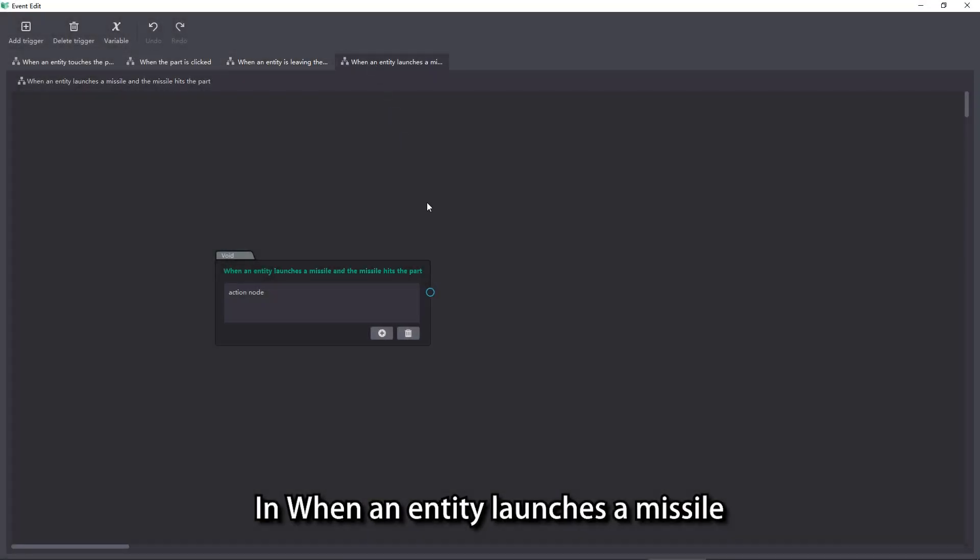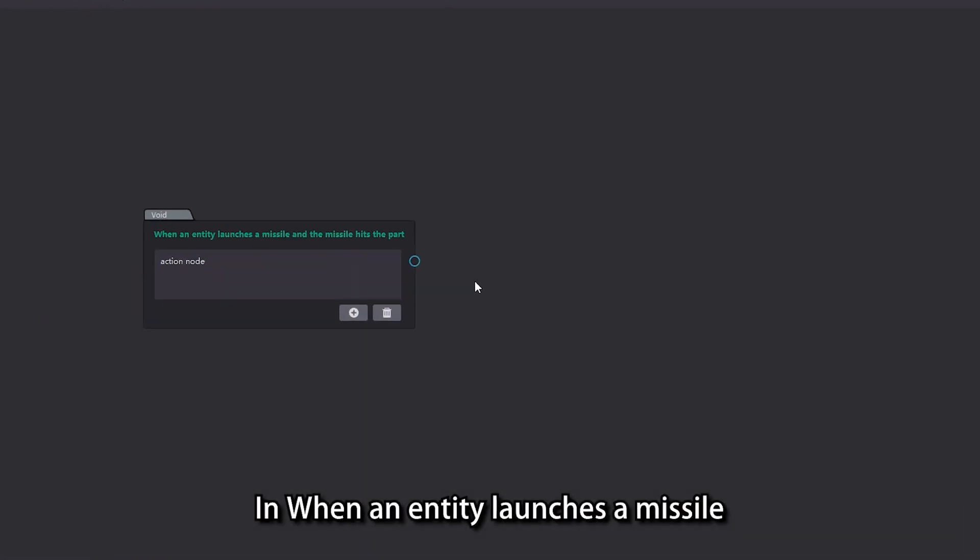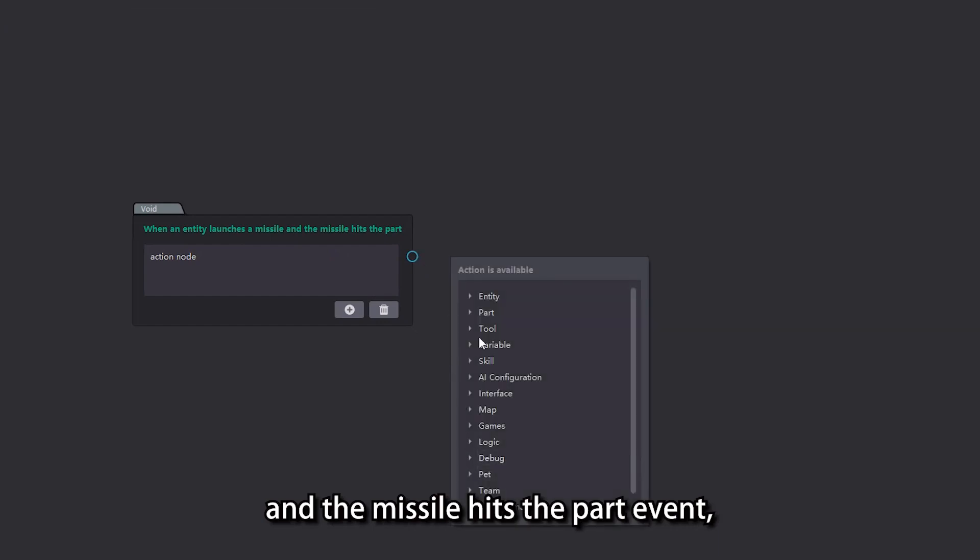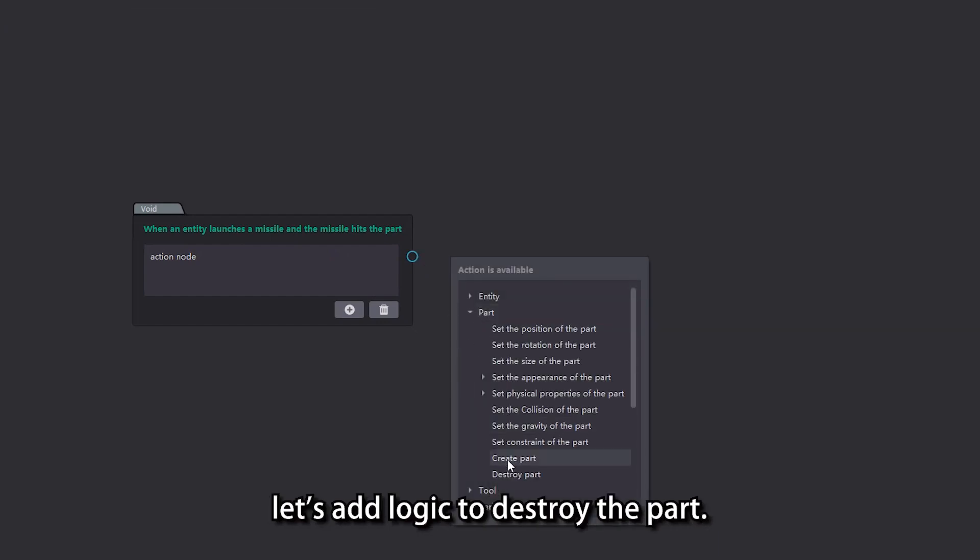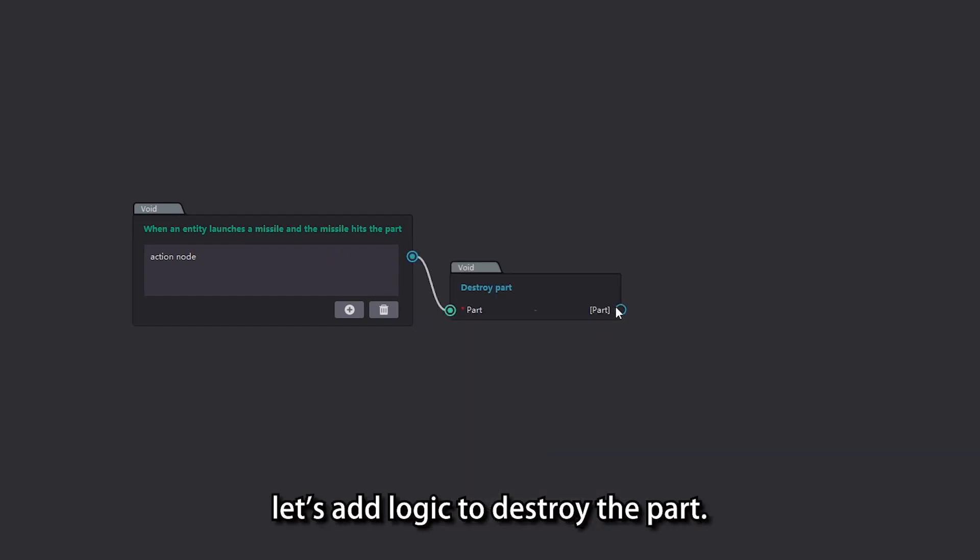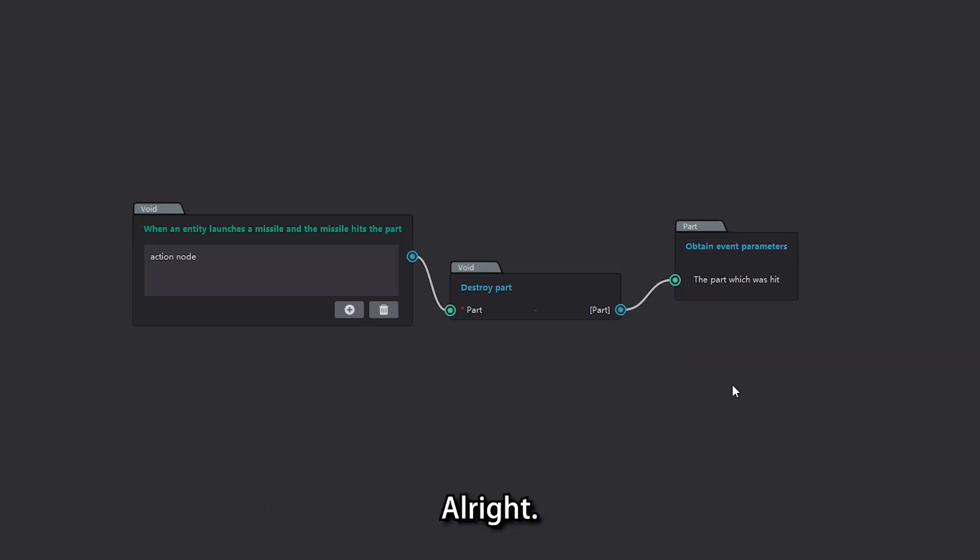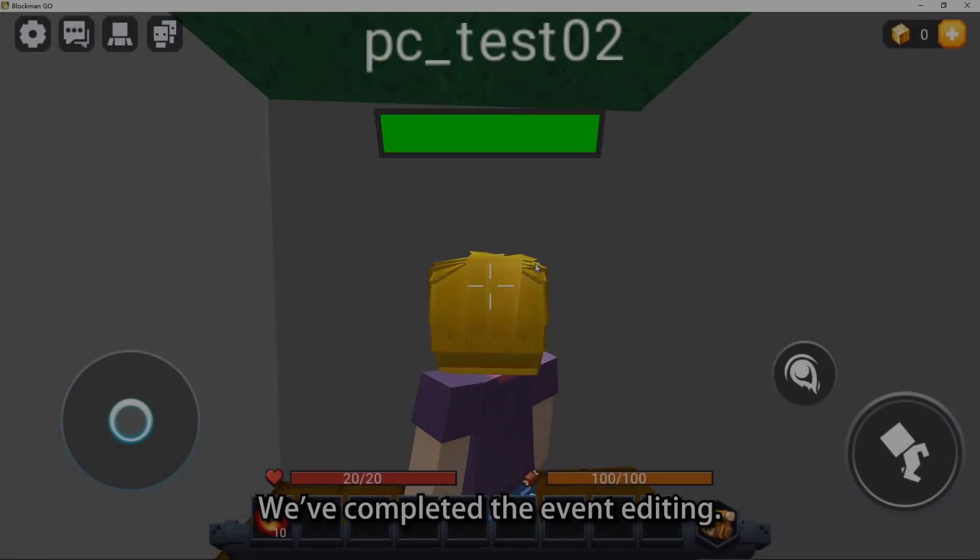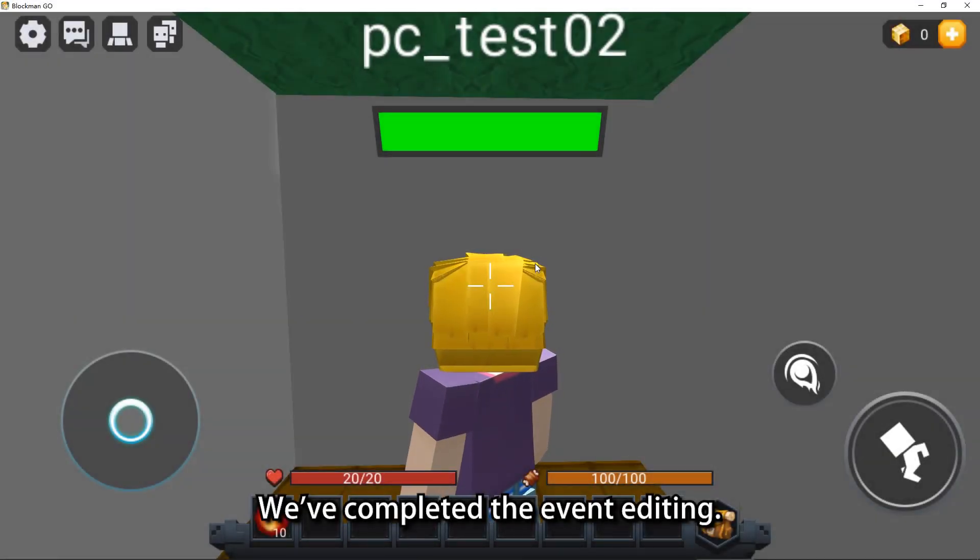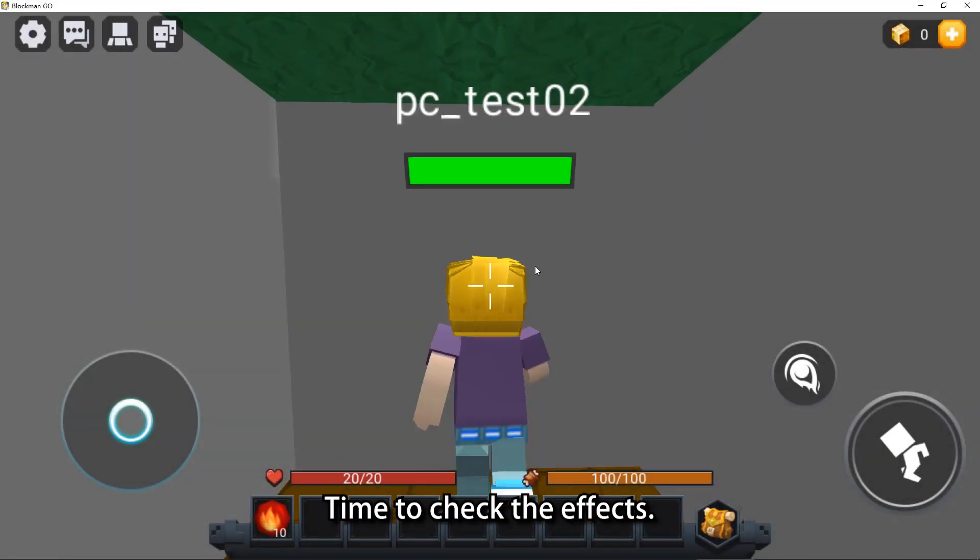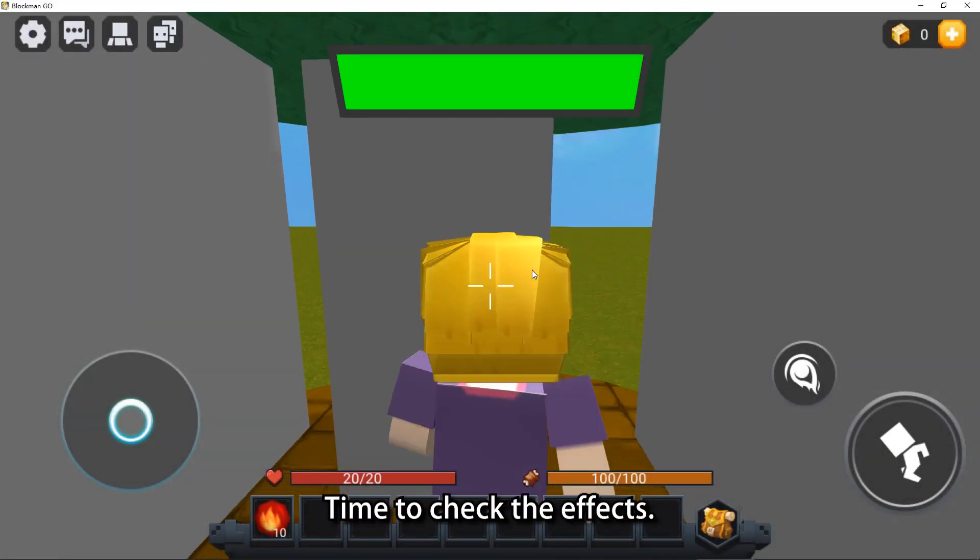In when an entity launches a missile and the missile hits the part, let's add logic to destroy the part. Alright, we've completed the event editing. Time to check the effects.